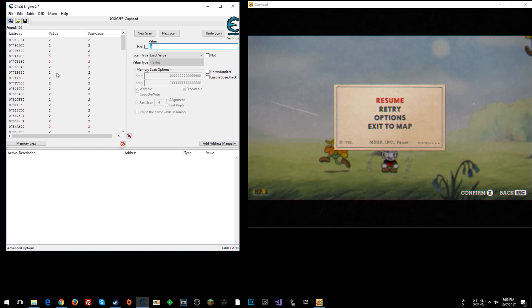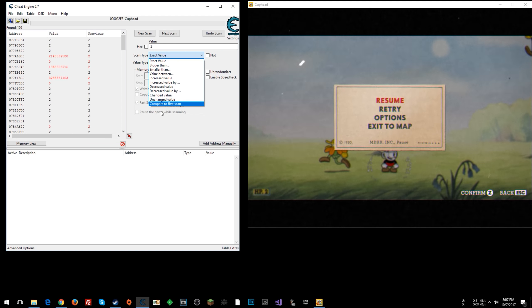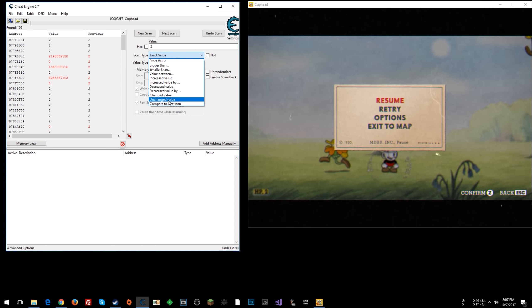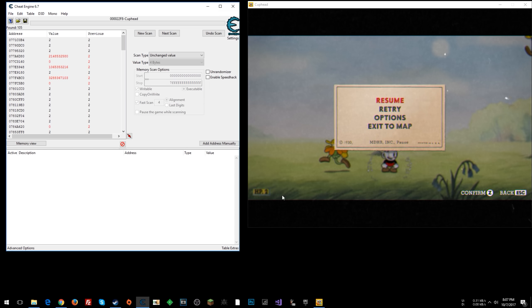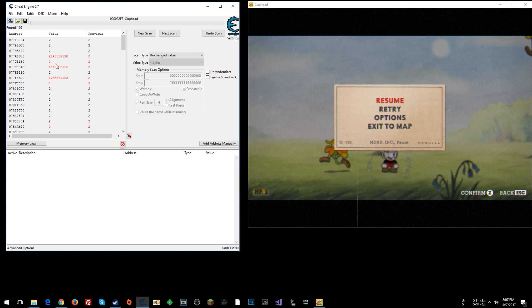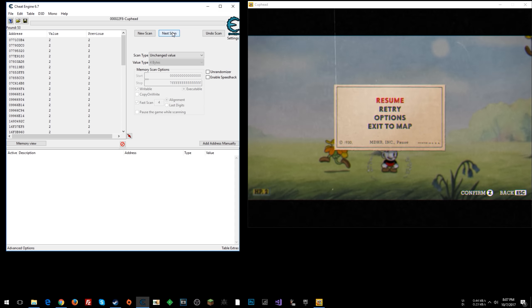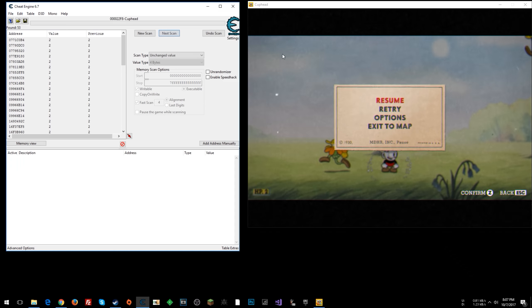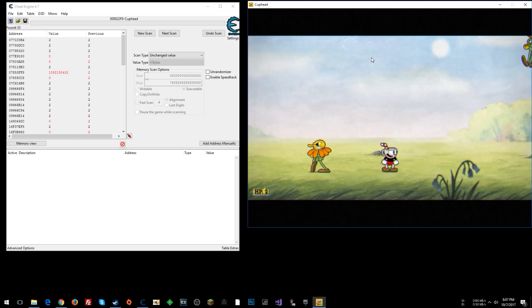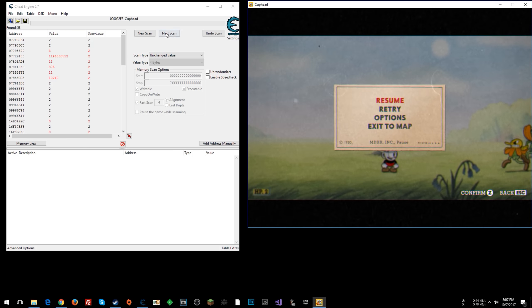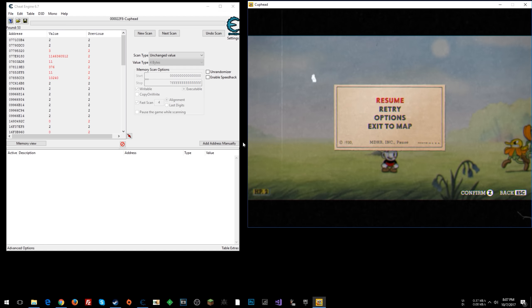Okay, see how there's some red numbers here? That means there's some values that are changing. So you can go to unchanged value because our health value is still 2. It is unchanged. So these things that are changing are probably not our health. So click that a bunch of times. Try to weed stuff out. You can come back in the game. Unpause it. Pause it again. Click Next Scan with this unchanged value, so long as you didn't get hit there.